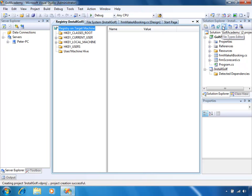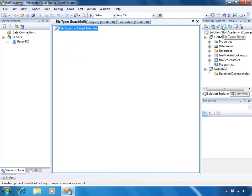The next one across is a File Types Editor. A File Types Editor allows us to configure that a certain file extension — maybe a .doc file or .txt file — is going to be associated with this application. So what that means is whenever we click on a .txt file, it will be opened up with our application.